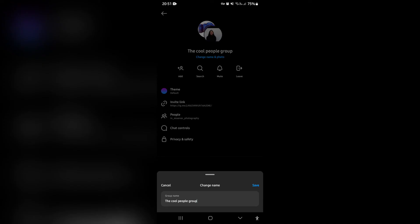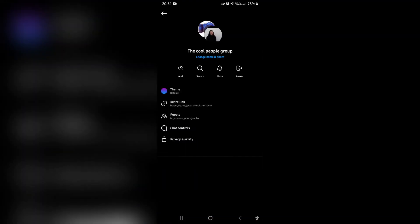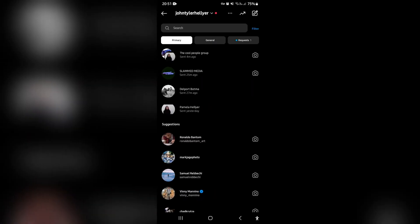Of course, we're going to tap on change name. Right over here, you can now give your group a nickname and you can tap on save on the right hand side of the screen. It will now be saved. Your changes will be made. And there you go.